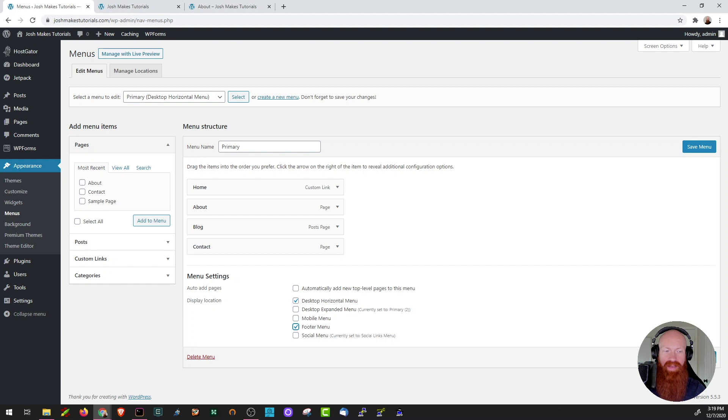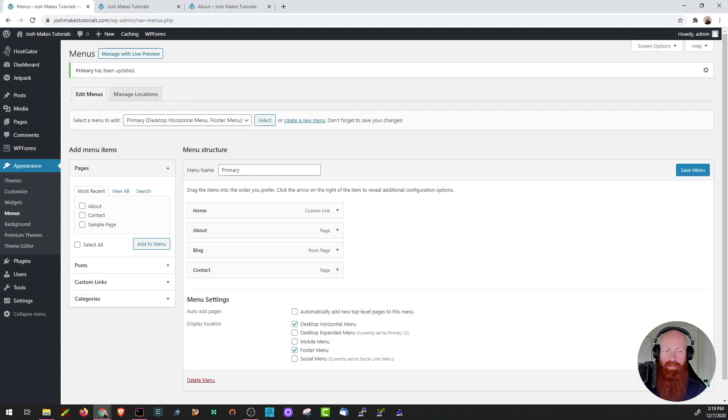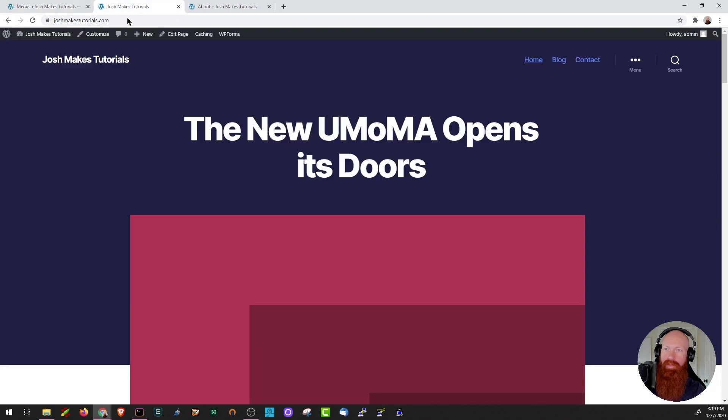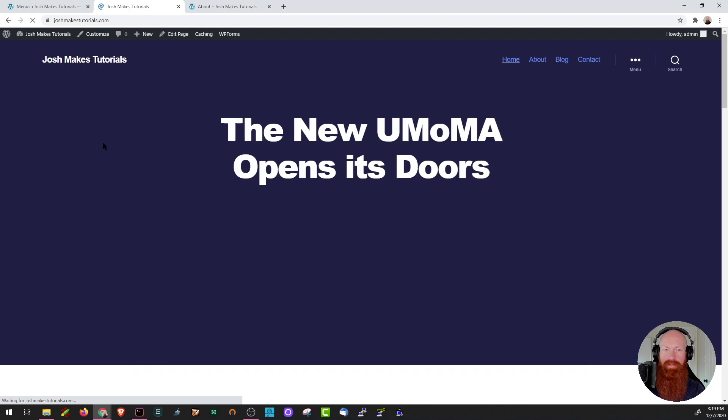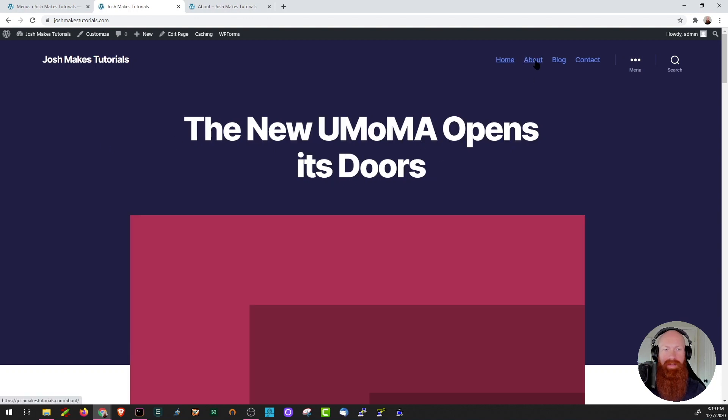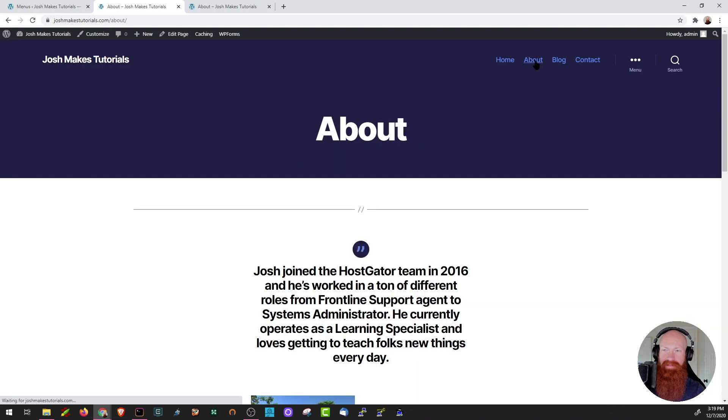And once that's done, I'm going to save all of my changes. Now that my changes are saved, let's go and take a look at what the site looks like. I'm going to head back to my site and do a hard refresh. As you can see here, now my about page is up here in my top level menu. Very easy to click to, take me right to that page.